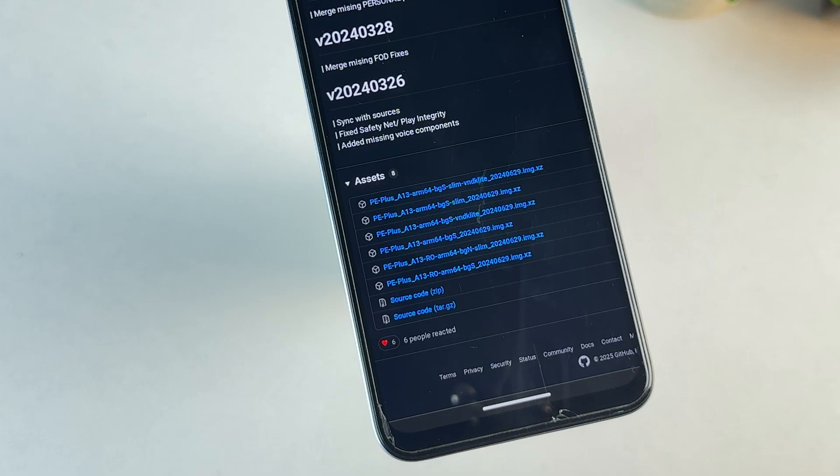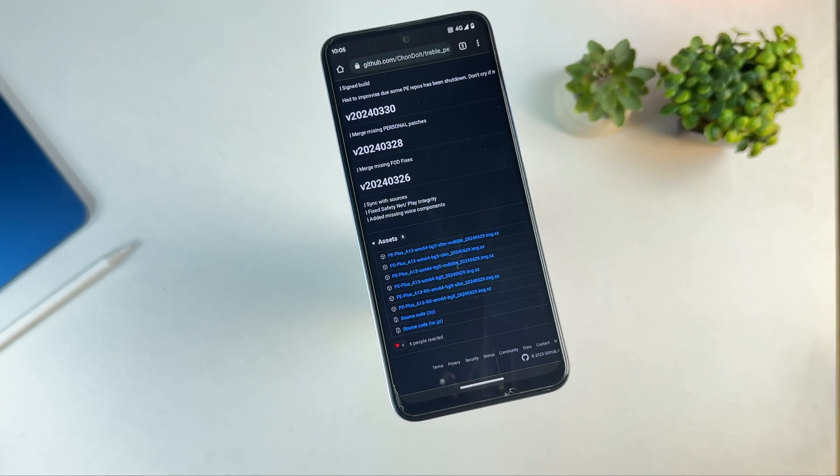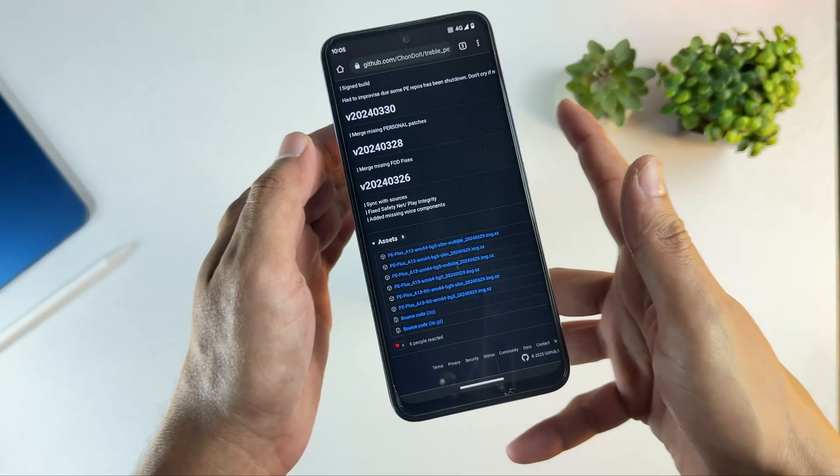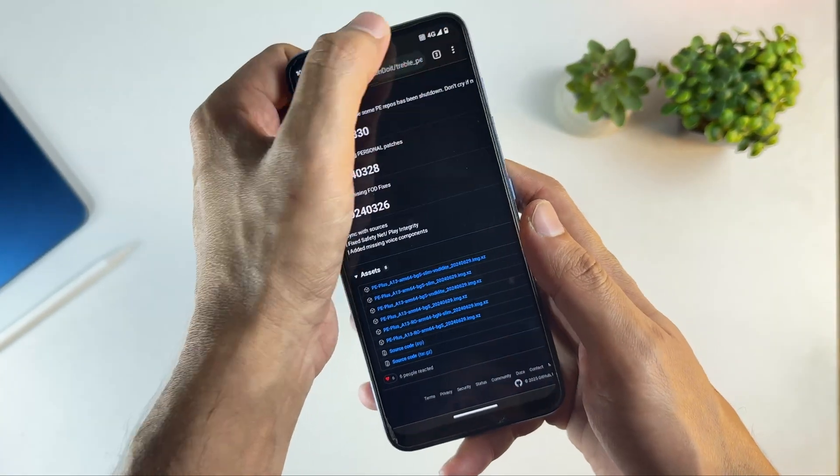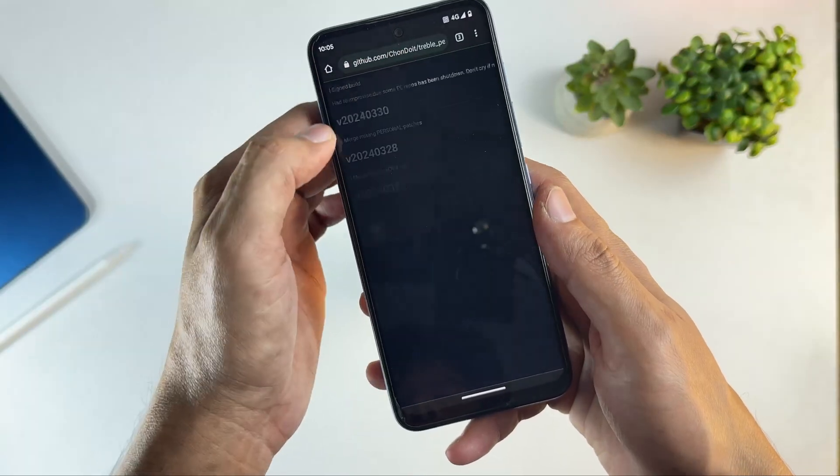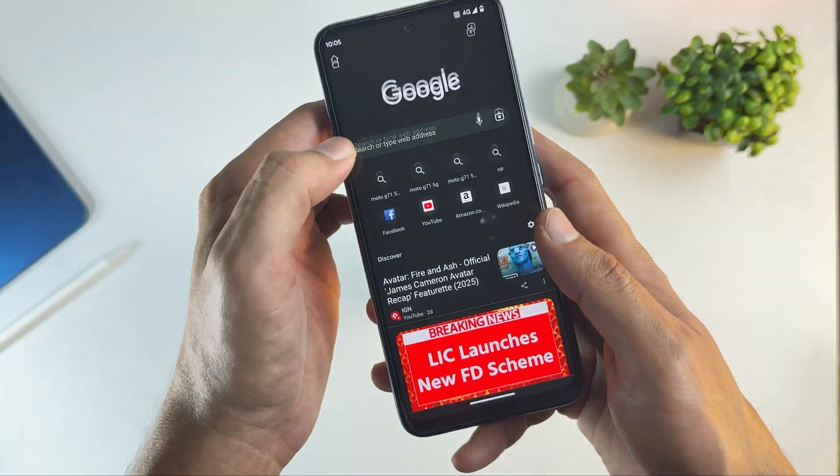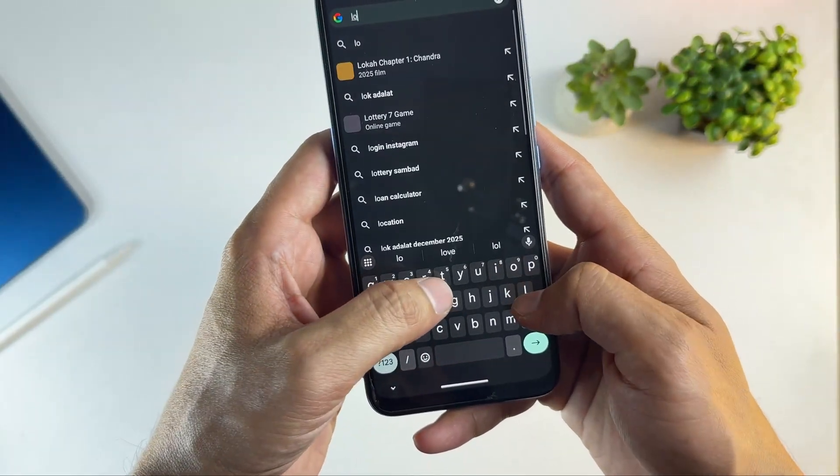Also make sure the Android version matches your firmware. For this setup, we're using BGS where B means the device supports AB partitions, G means Google Apps are included, S means it supports AVB and works with the stock vendor.